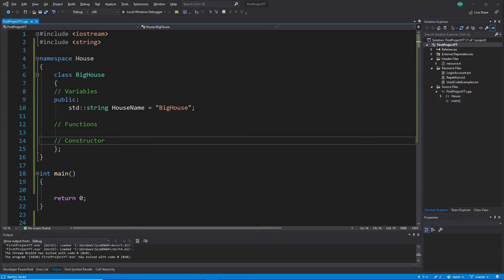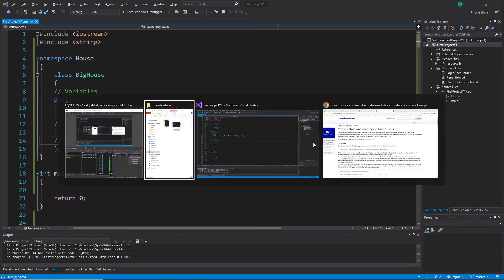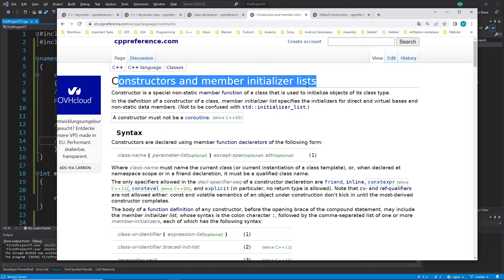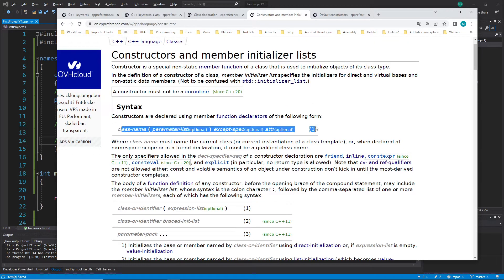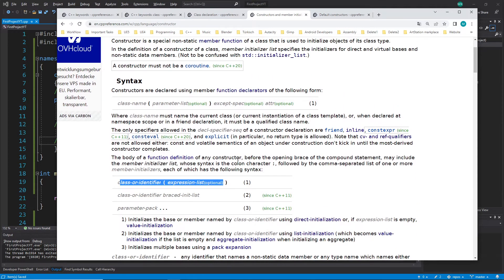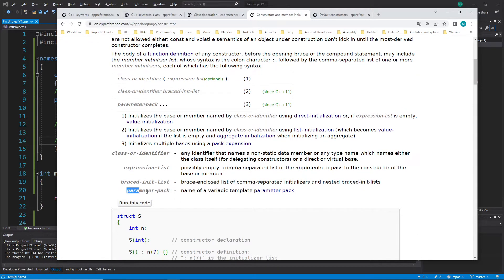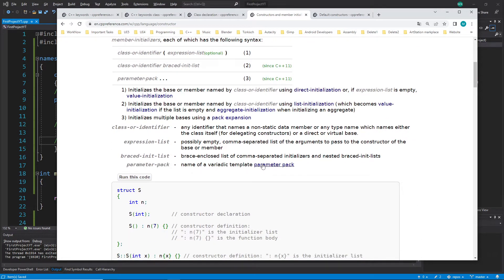Hi everybody and welcome back to the C++ tutorial series for absolute beginners. This is video 163 and we continue with our class constructors. We have not covered all things yet. We are here in constructors and member initializations. We skip the parameter pack section for now because to understand it in detail we also need to understand variadic templates, which is a very big separate section.